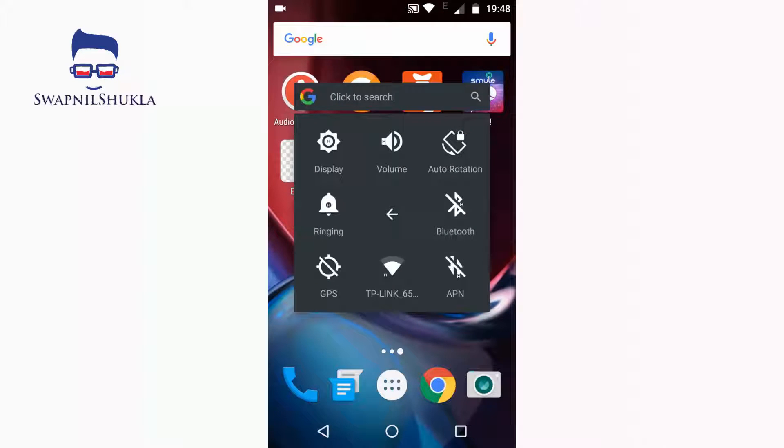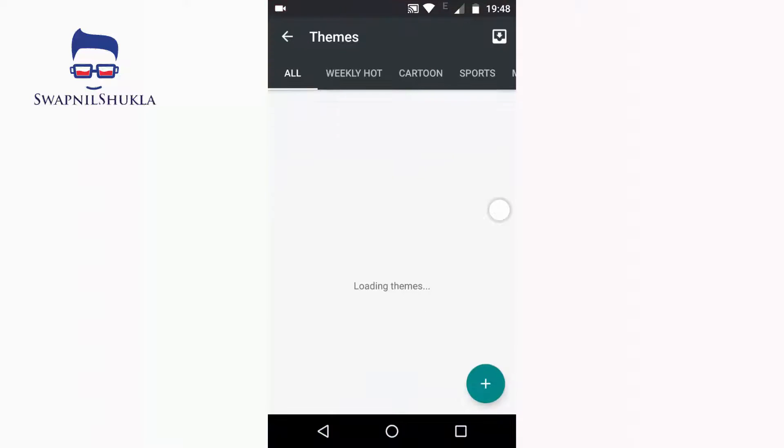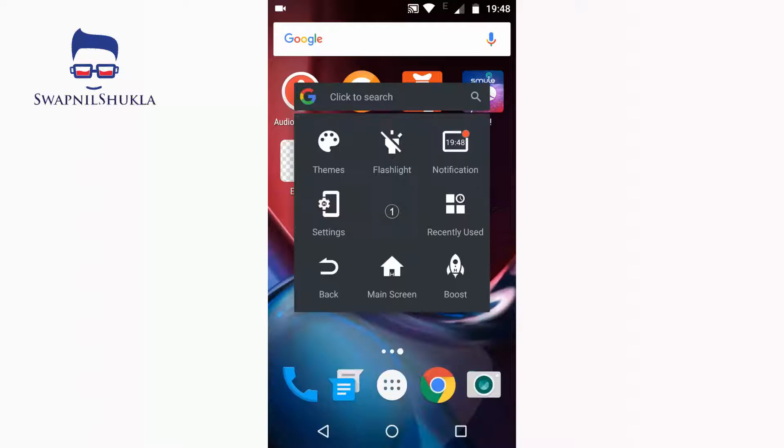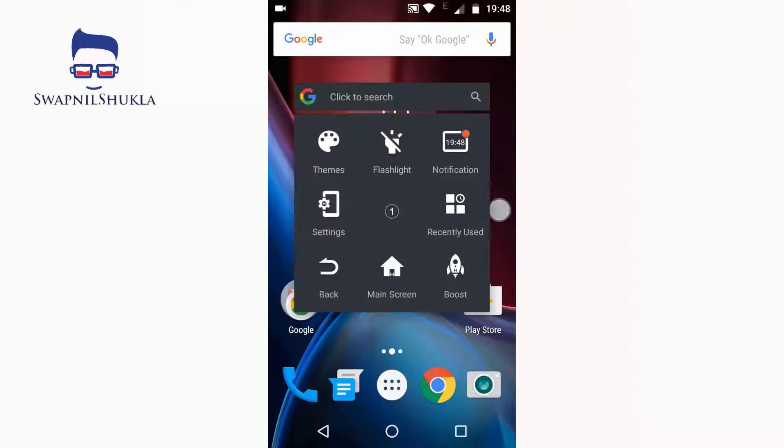You can also select what you need. This is the theme section you can select for your phone. This is the boost feature.